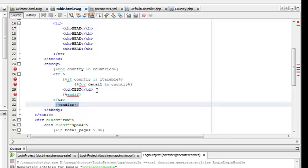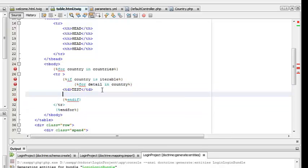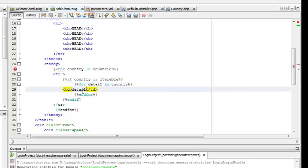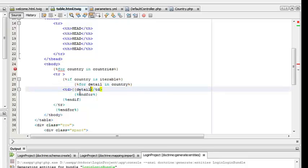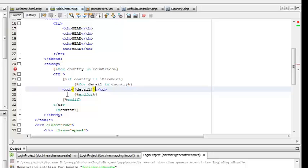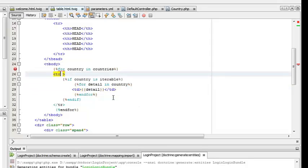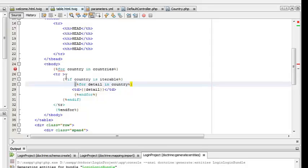We can extract each detail from the country array and display that. Now this should be working, but there is some error in the twig programming that I have done. I think I can close some tag. I haven't closed the endif tags.